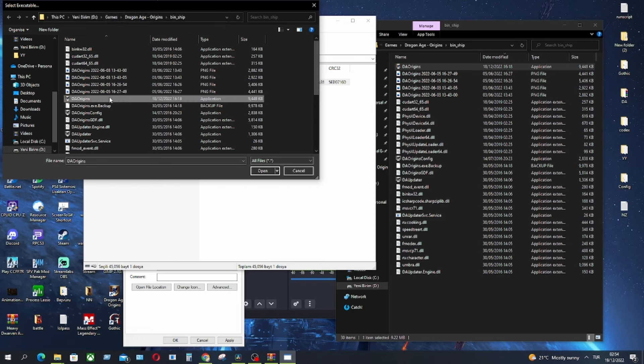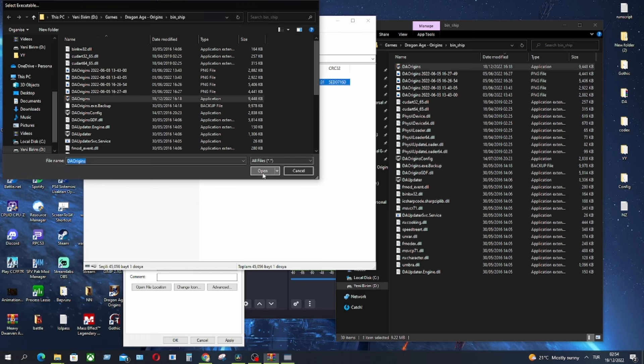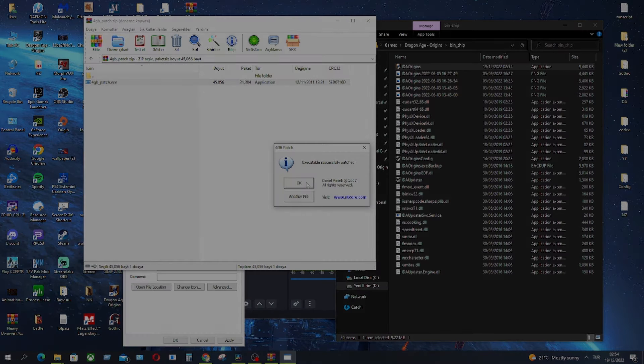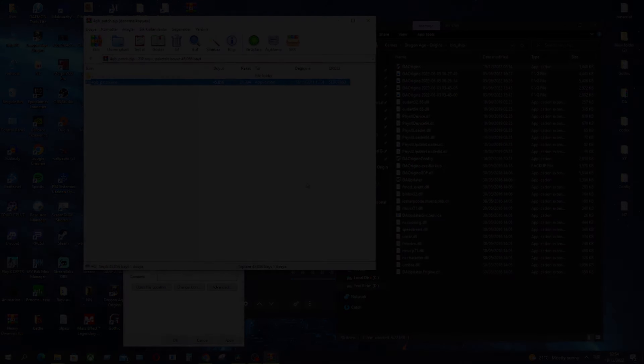You have to pick Dragon Age Origins application and then click open. And it's successfully patched. That's the first step.